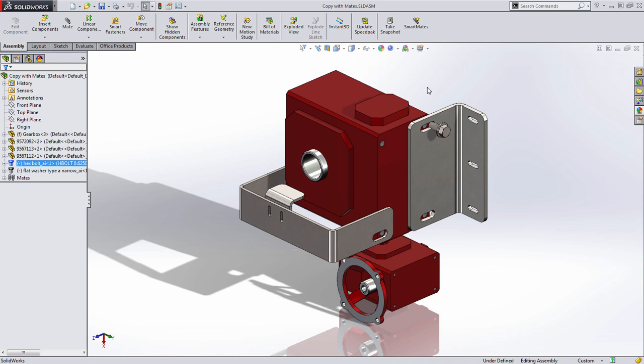Welcome to another tech tip video where today we're going to take a look at a big time saver when working in assemblies called copy with mates.